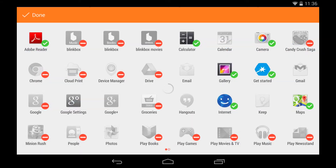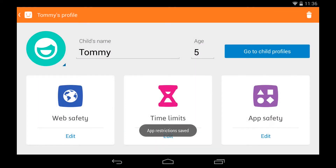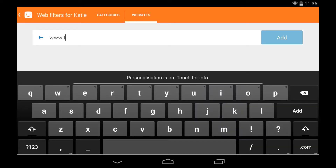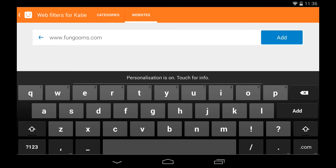You can easily edit these settings by tapping on their profile. Choose which apps they can use and what types of websites they can view. You can even name specific websites if you don't want to allow a whole category.